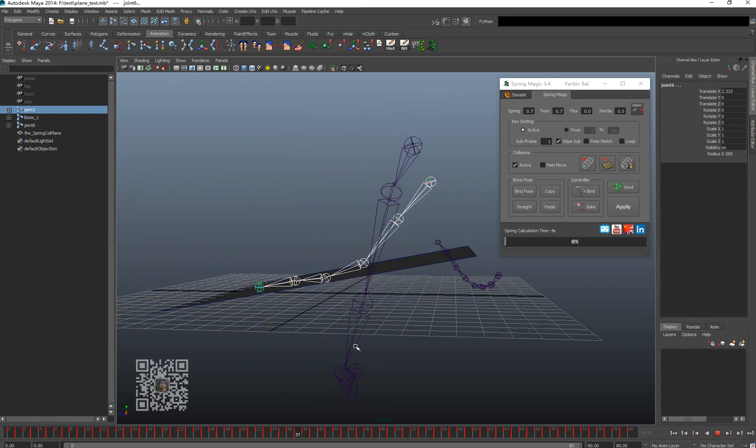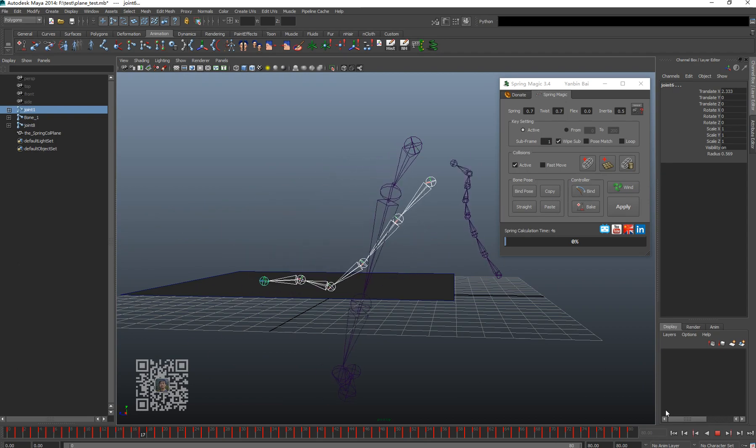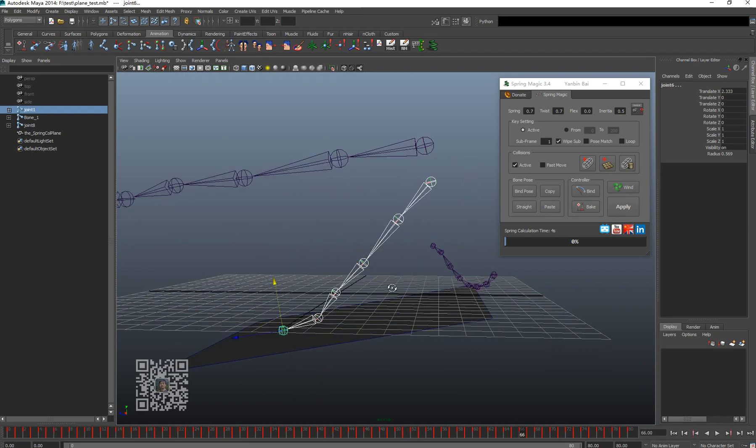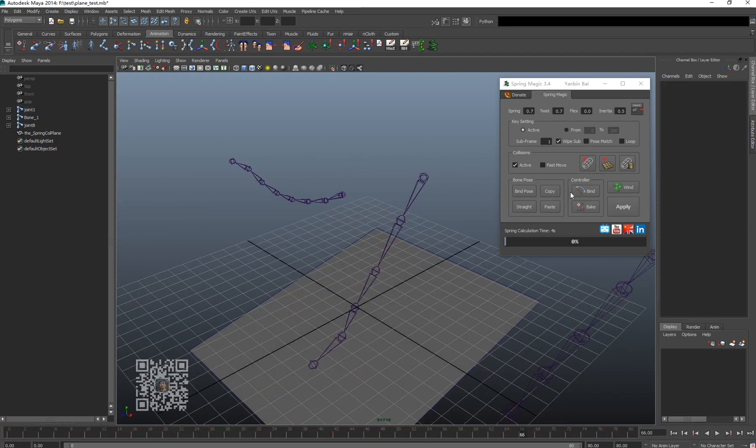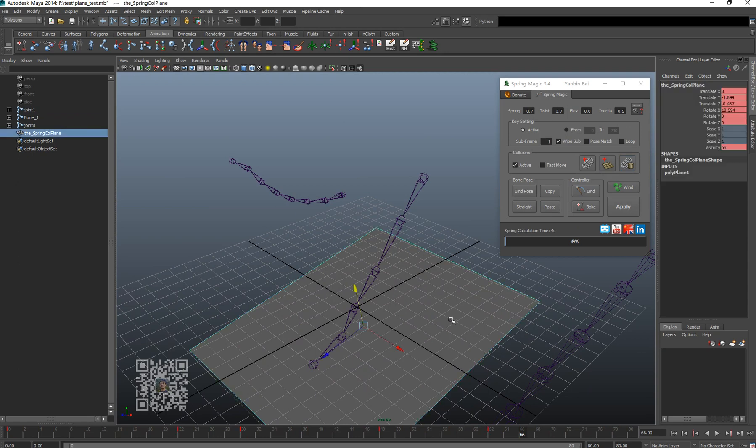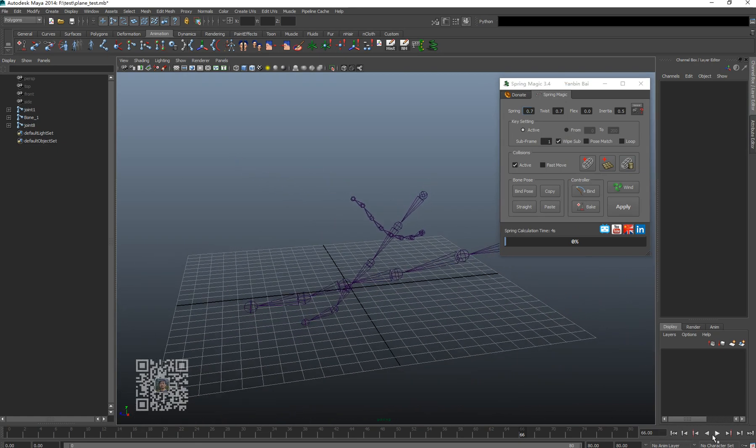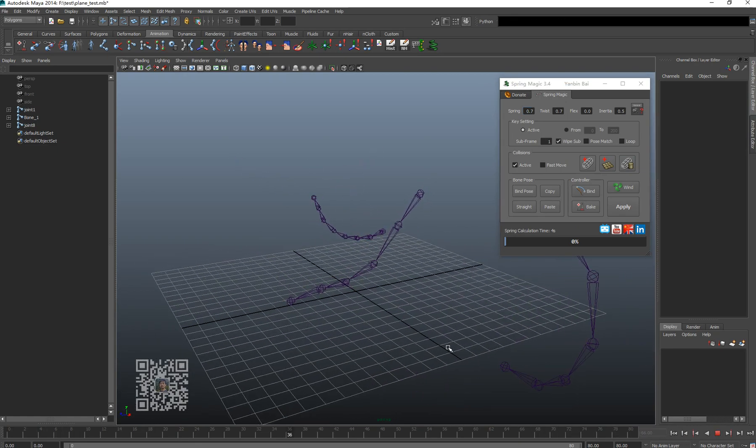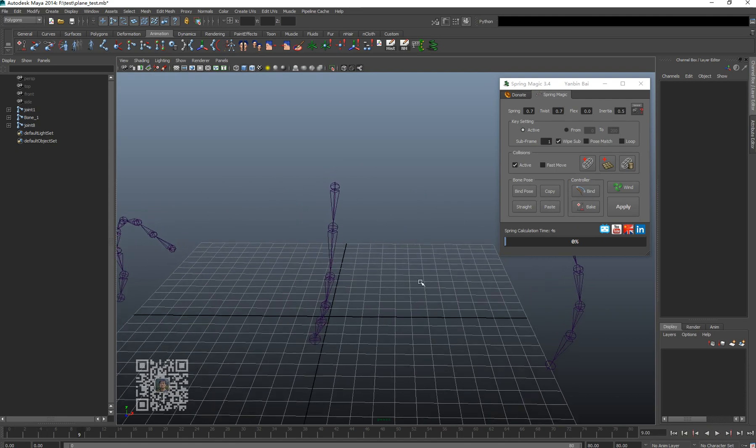So that's how the plane collision work. When your calculation is done and you're happy with the result, just click this button or you can use the delete key, or just use this button to remove all of them. And the chain result is still there.